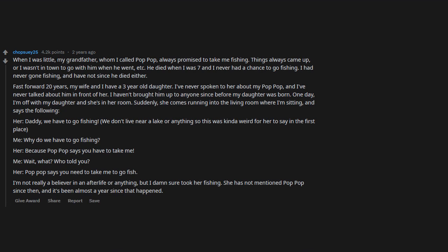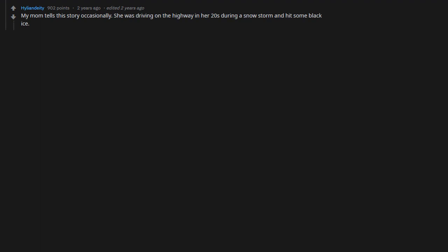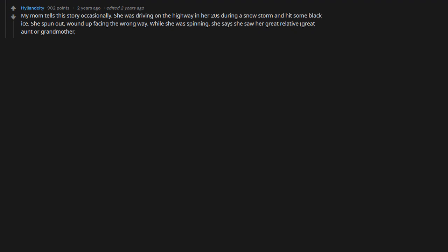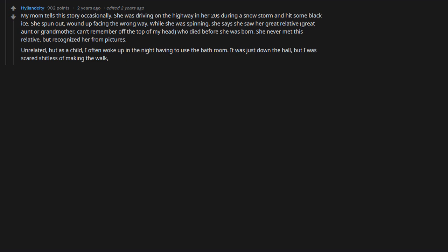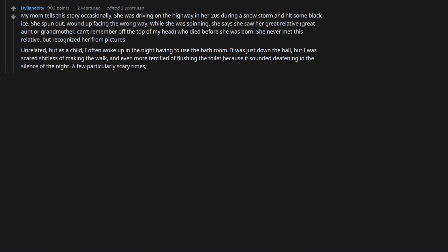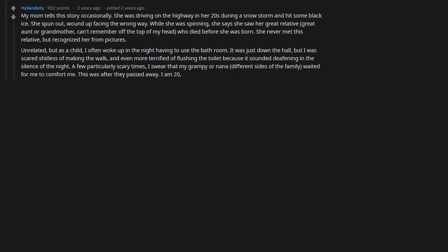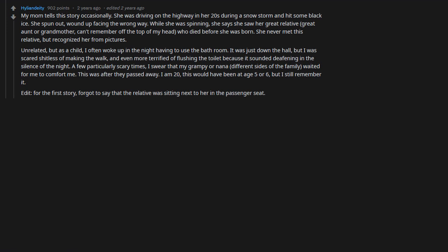My mom tells this story occasionally. She was driving on the highway in her 20s during a snowstorm and hit some black ice. She spun out, wound up facing the wrong way. While she was spinning, she says she saw her great relative—great aunt or grandmother, can't remember off the top of my head—who died before she was born. She never met this relative but recognized her from pictures. The relative was sitting next to her in the passenger seat. Unrelated, but as a child I often woke up in the night having to use the bathroom. A few particularly scary times, I swear that my Grampy or Nana, different sides of the family, waited for me to comfort me. This was after they passed away.